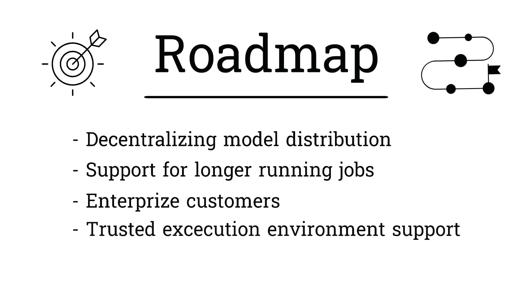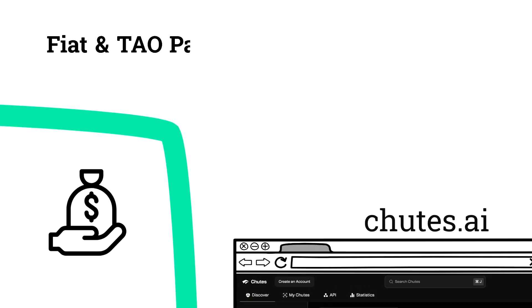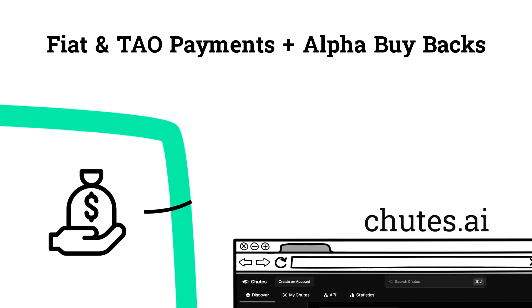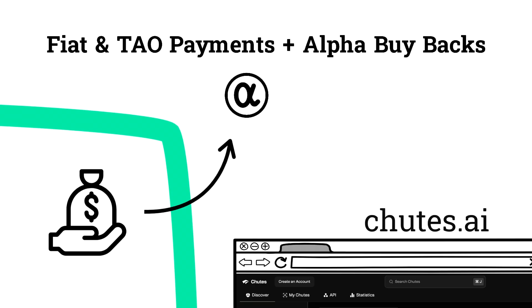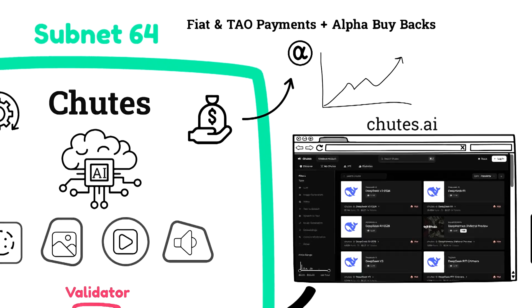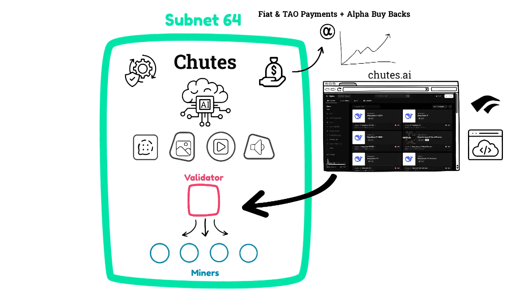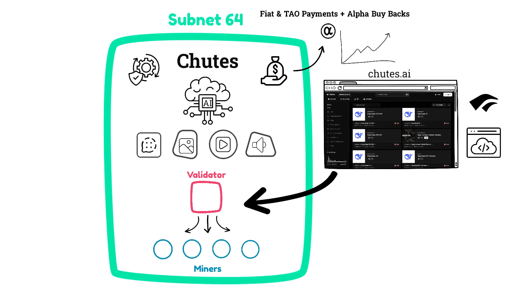Chutes is already accepting fiat payments, and all revenue is used to buy back their alpha token. So anytime somebody buys the service with Tau, the subnet owner uses that Tau to purchase subnet 64 alpha tokens. This essentially creates buy pressure on the alpha token when somebody purchases access to Chutes. However, they don't yet know what they're going to do with this purchased alpha. They mention that they may burn it, or they may use it in governance somehow.